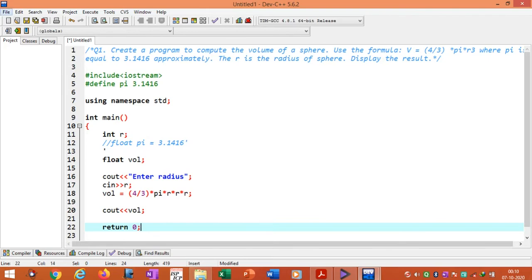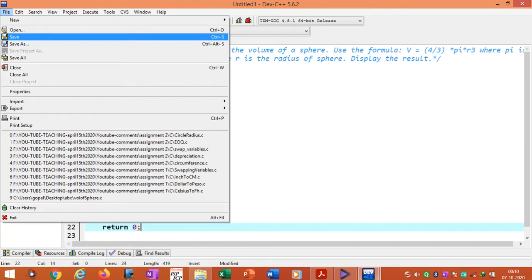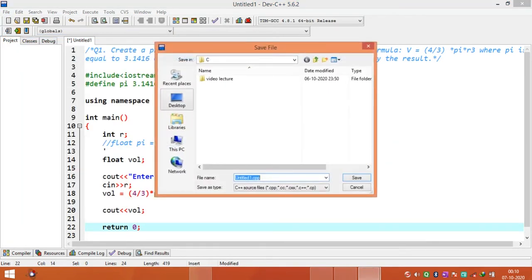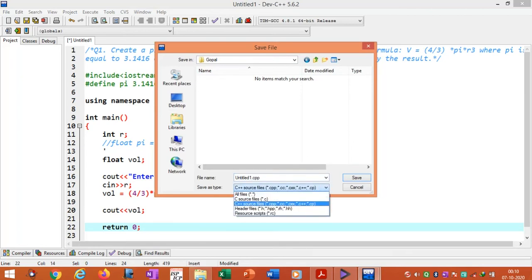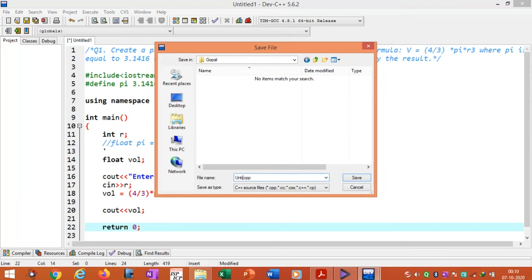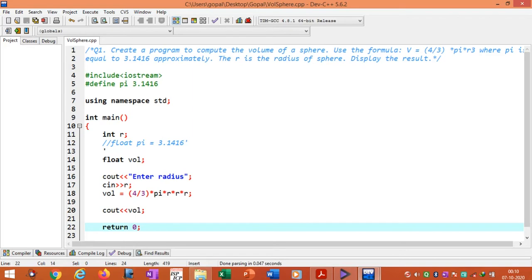After writing this program we need to save it. I will save it on the desktop, give the folder a name, and choose C++ source file. Then give the file a name: volume of sphere. Now we need to compile the program. We can use the compile icon or press the F9 function key to compile.